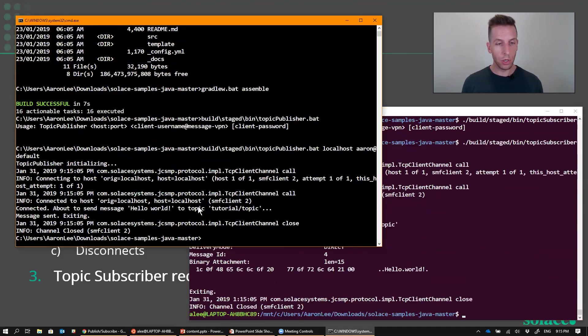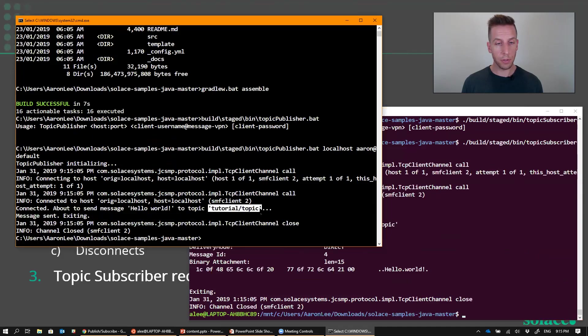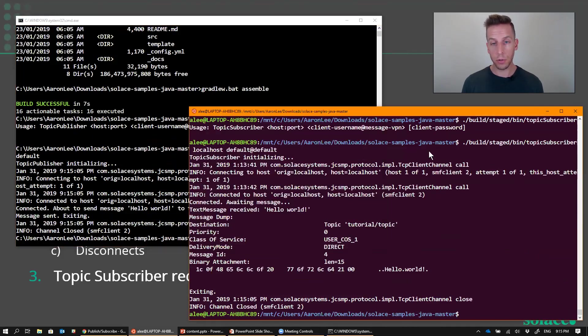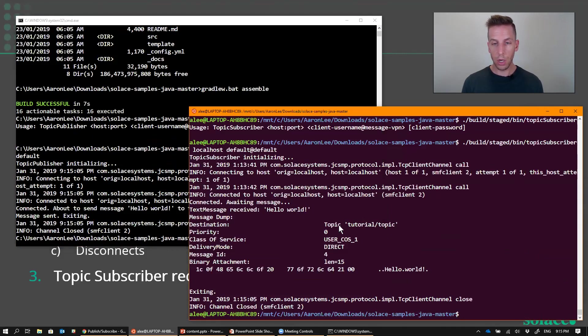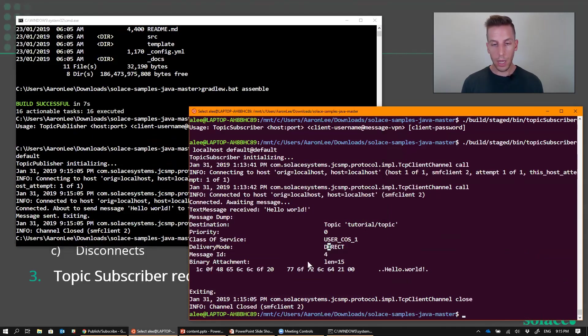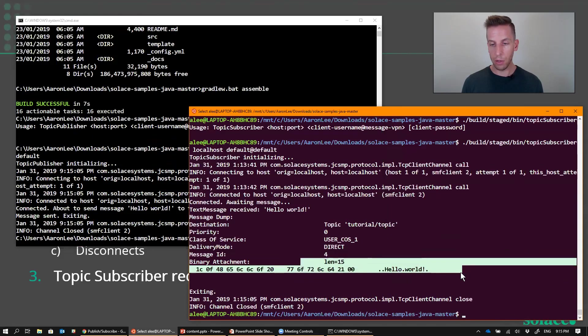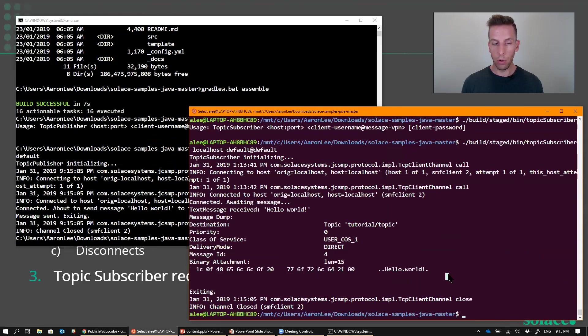It has published a message with the content, hello world, on this topic, Tutorial slash Topic. And you can see over here on the console for my Topic subscriber that indeed it did receive the message on that topic with the delivery mode of direct, and there's the payload of hello world.